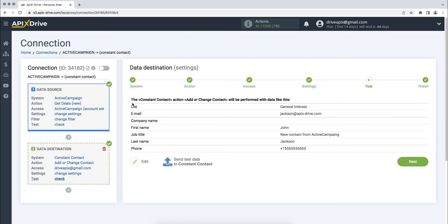At this stage, we see the test data that will be sent to Constant Contact when creating a new deal. In order to check the correctness of the settings, click Send Test Data to Constant Contact.